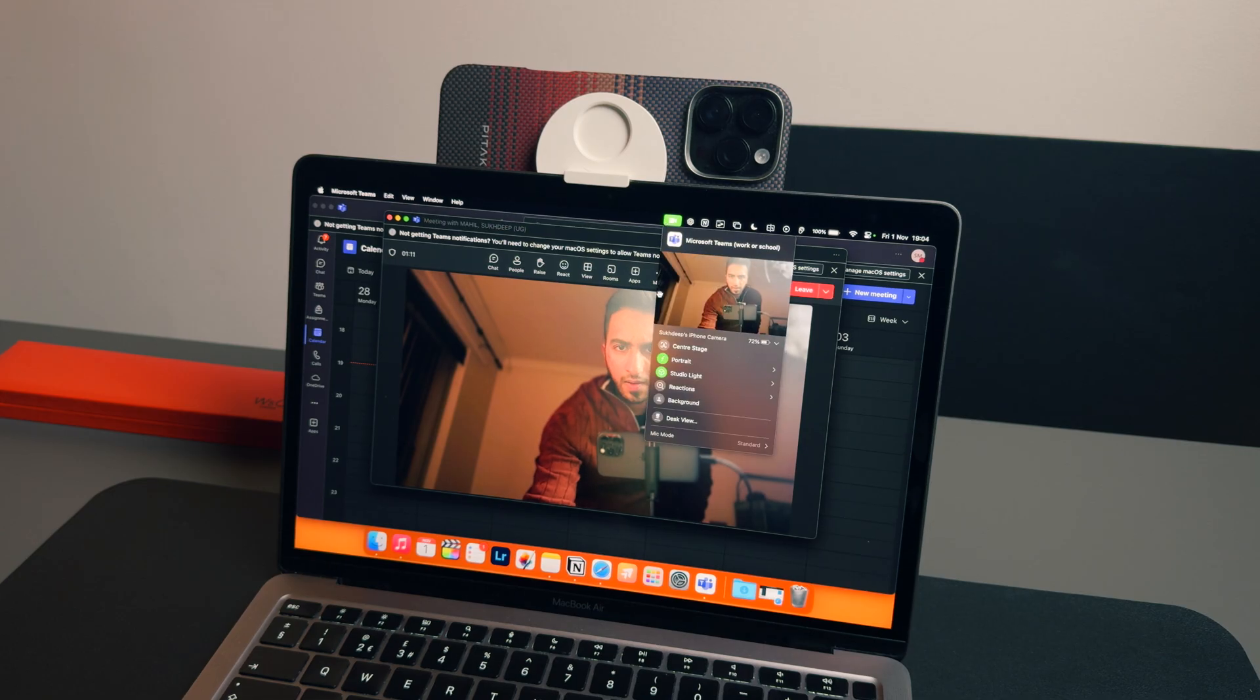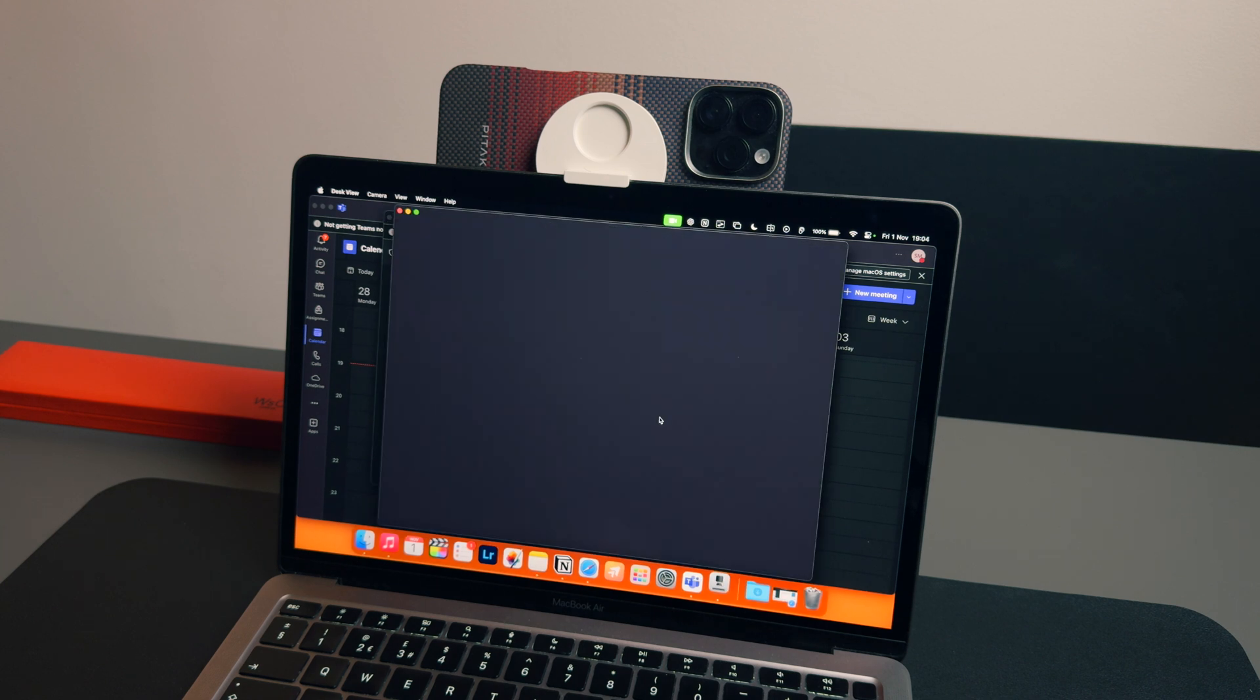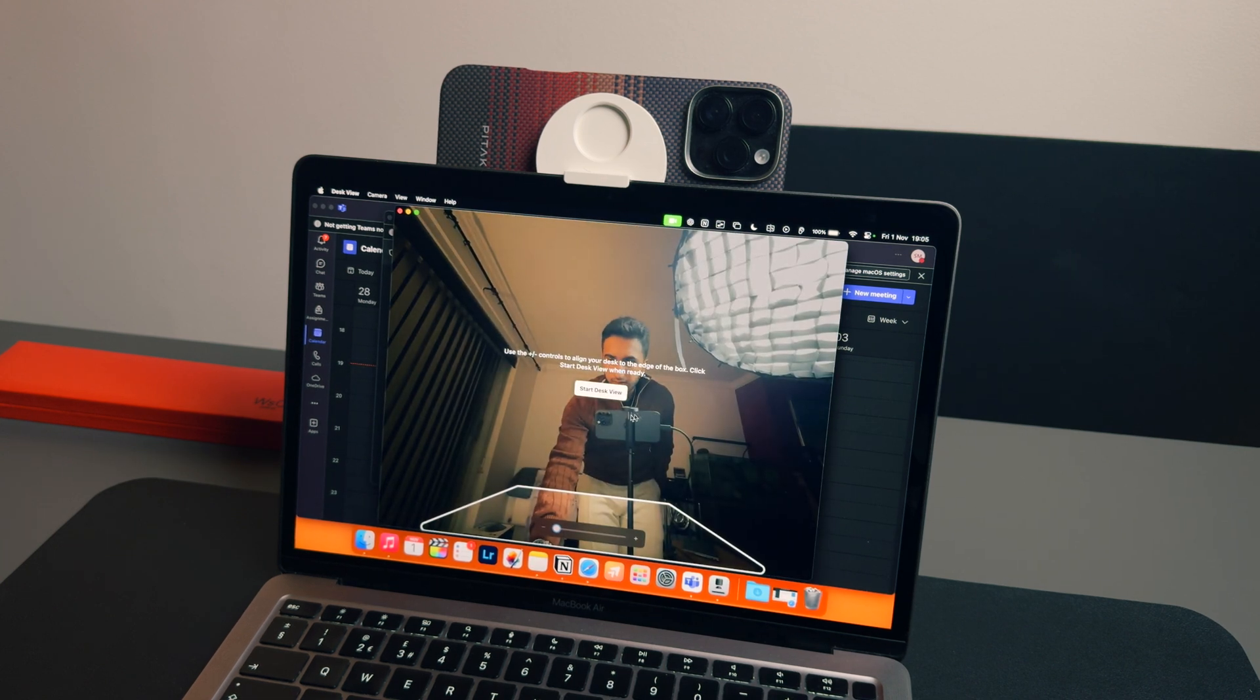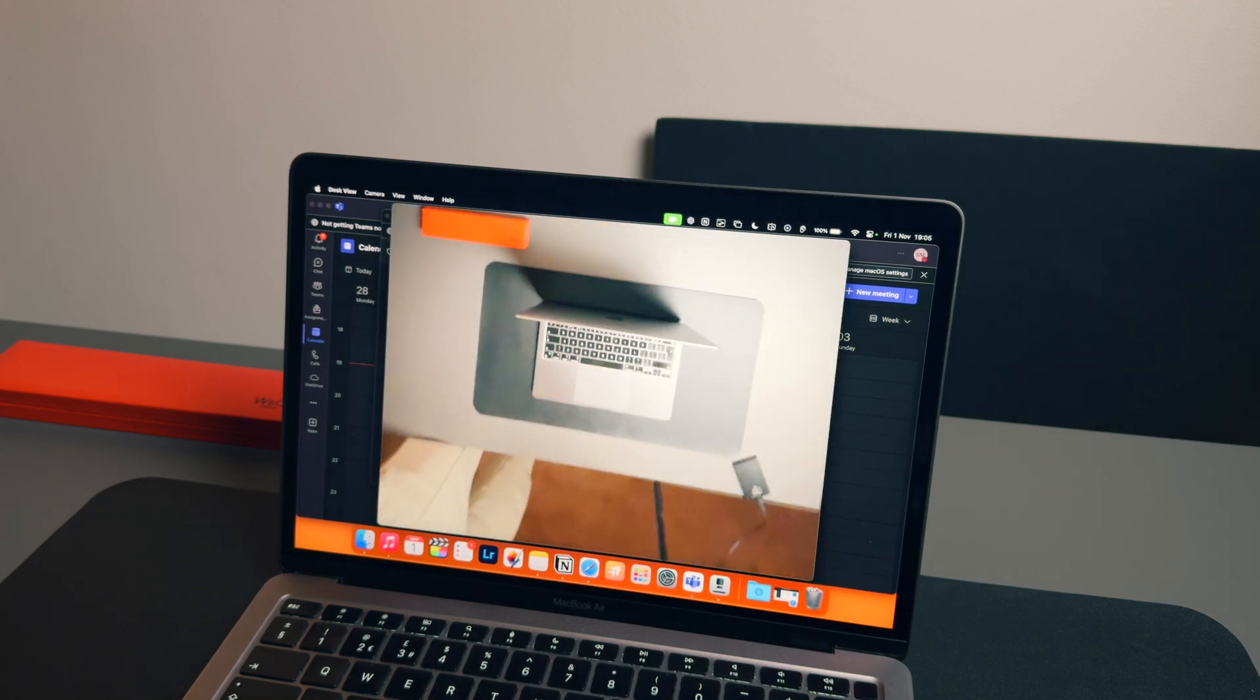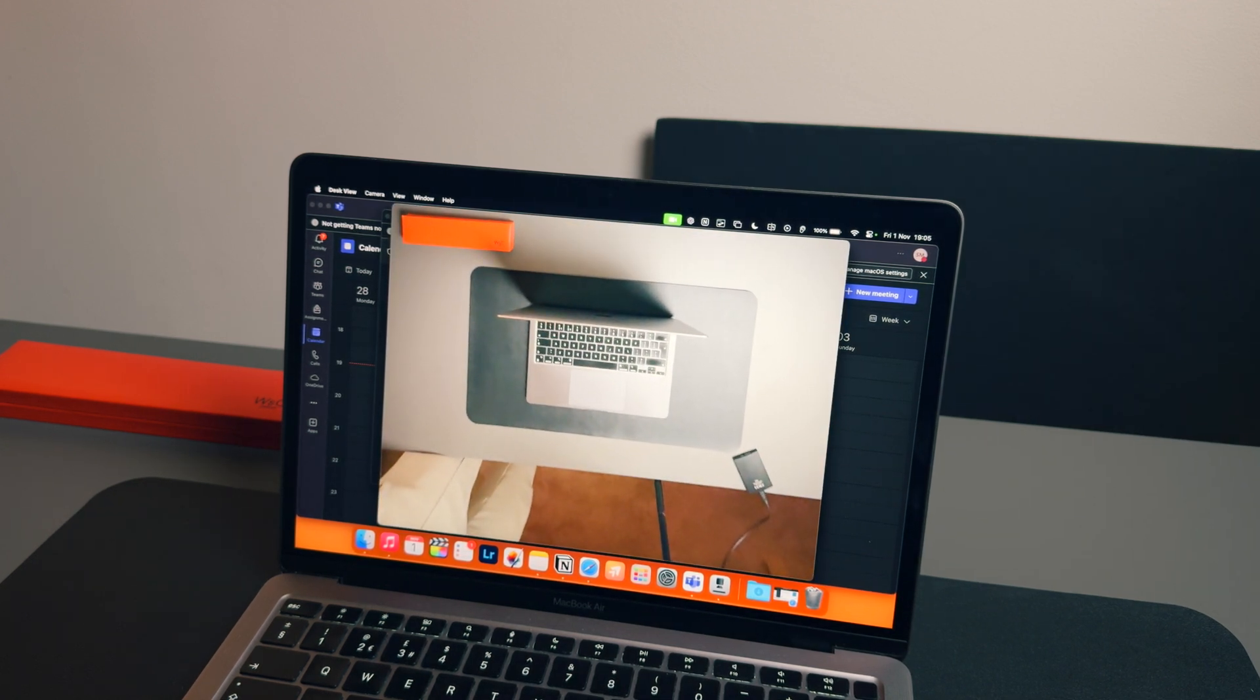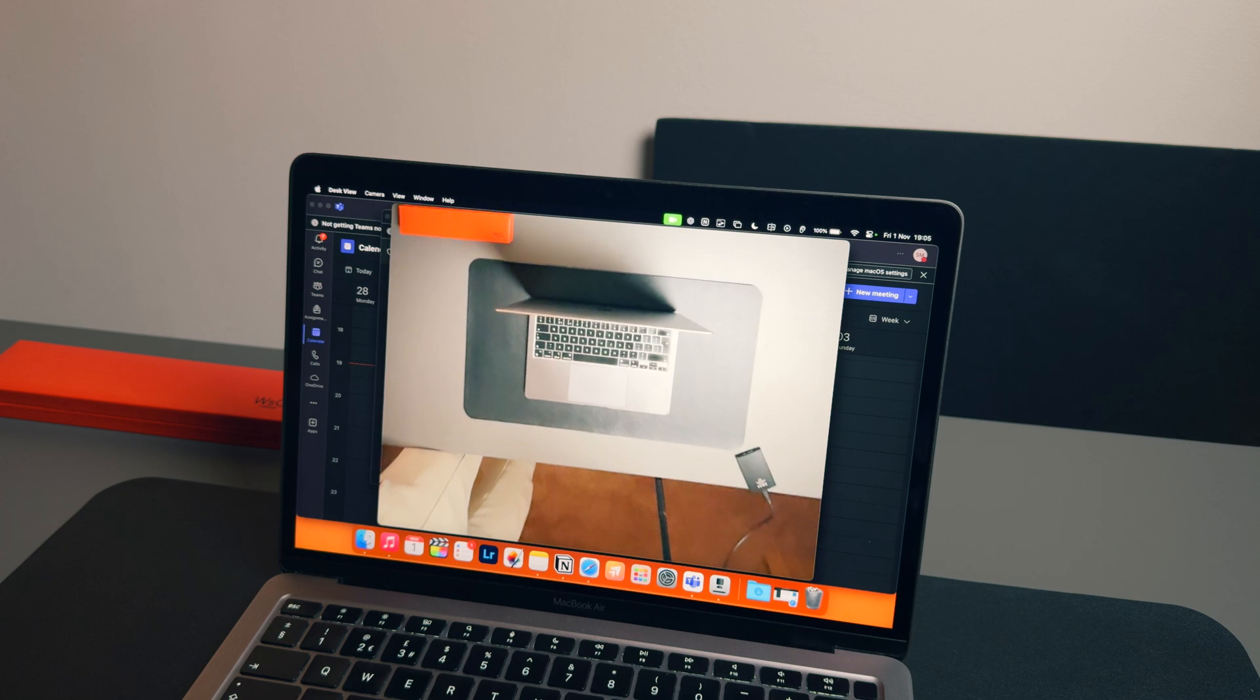You can also make use of the Desk View option, which will use the ultra-wide camera of your iPhone to try and give you a vertical top-down view of your desk. Super useful if you're delivering live presentations and want to demo something on your desk.